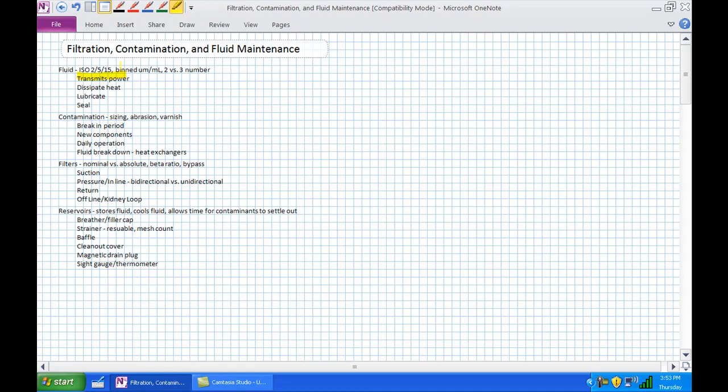Believe it or not, that fluid is there to dissipate heat. As these components are working, they're heating up. As fluid flows through these actuators, it's going to carry some of that heat away and hopefully prevent damage. We're going to learn about why heat is a bad thing for hydraulic fluid. Basically it's carrying heat away from our actuators and allowing it to dissipate in our reservoir.